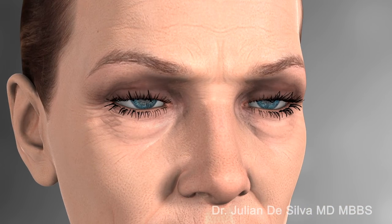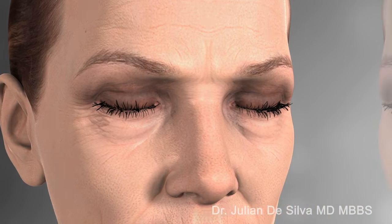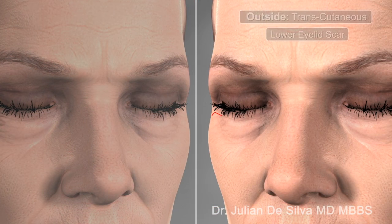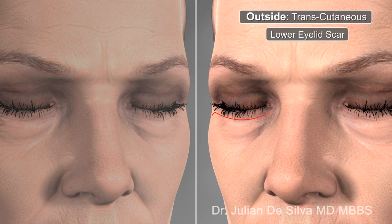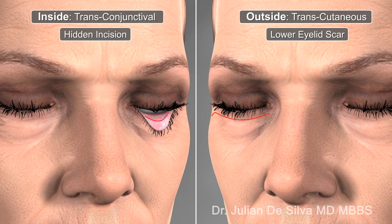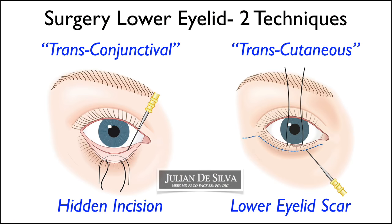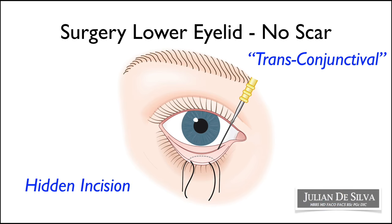In terms of lower eyelid surgery, there are two ways in which the surgery can be completed. The older technique involves a scar in the skin, also known as transcutaneous surgery. A more modern approach, which is my preference, is to hide the scar on the inside of the eyelid, which is called transconjunctival surgery.